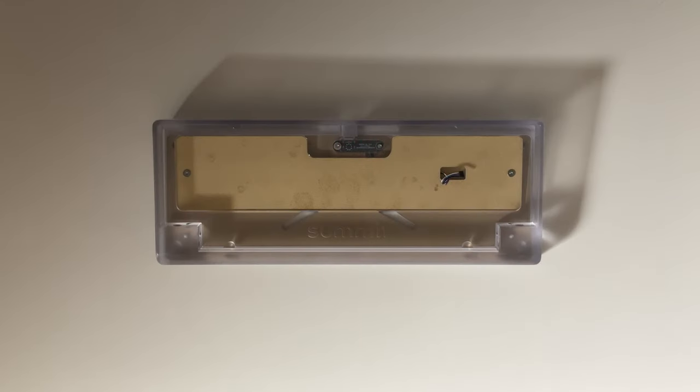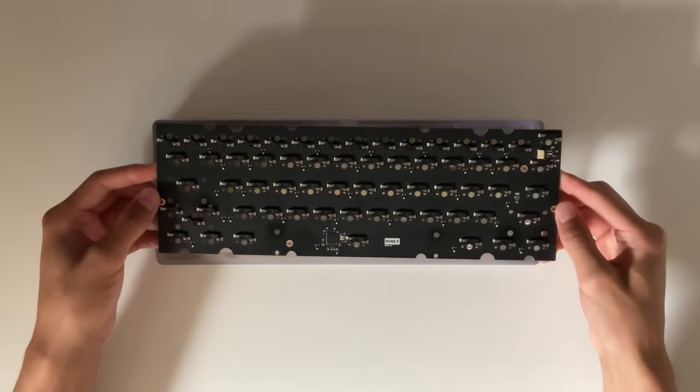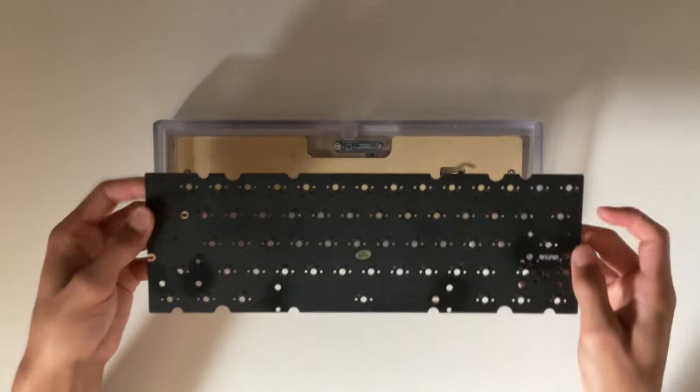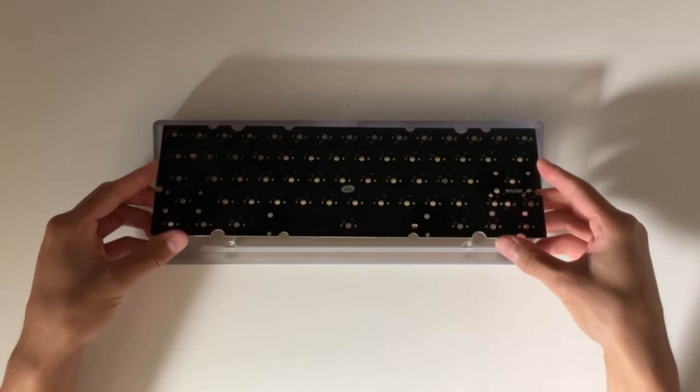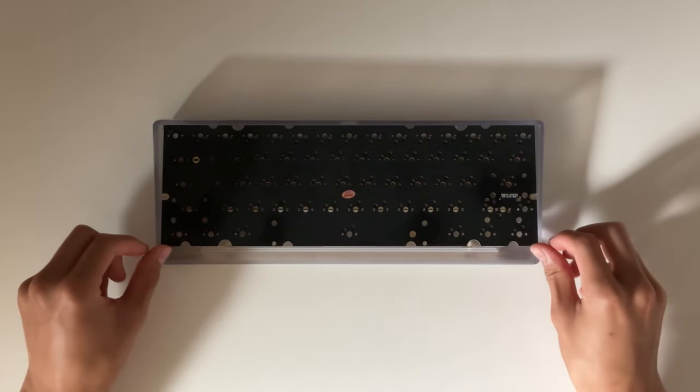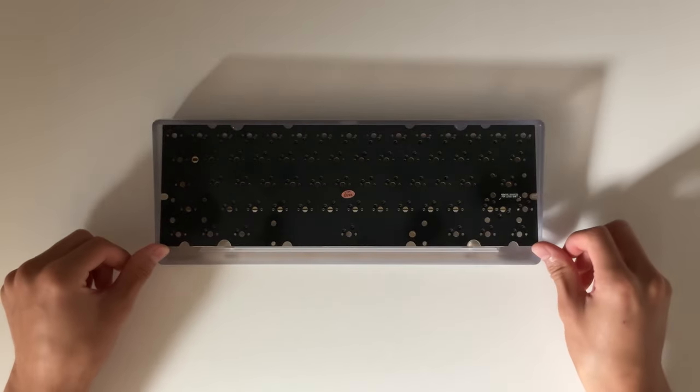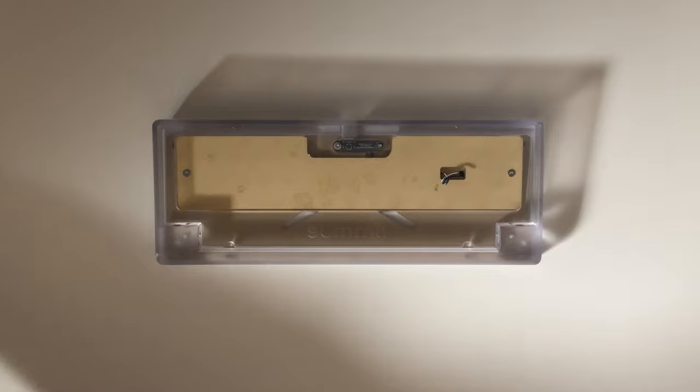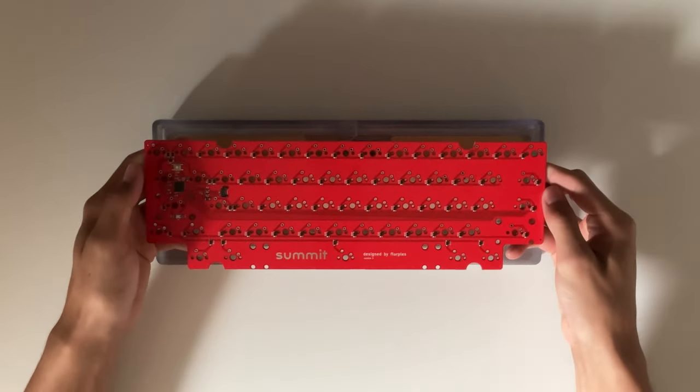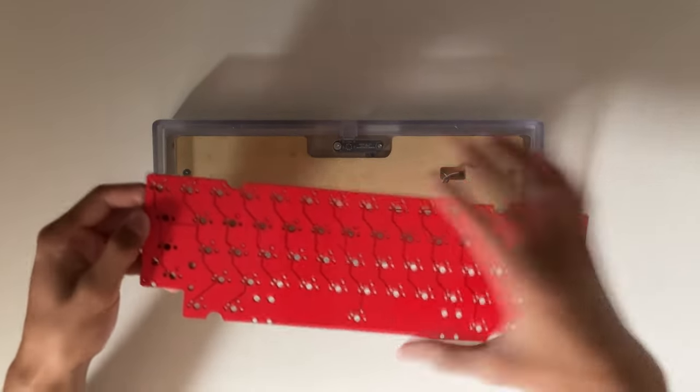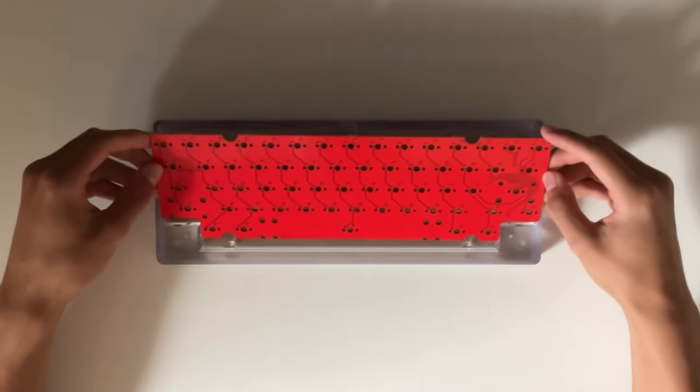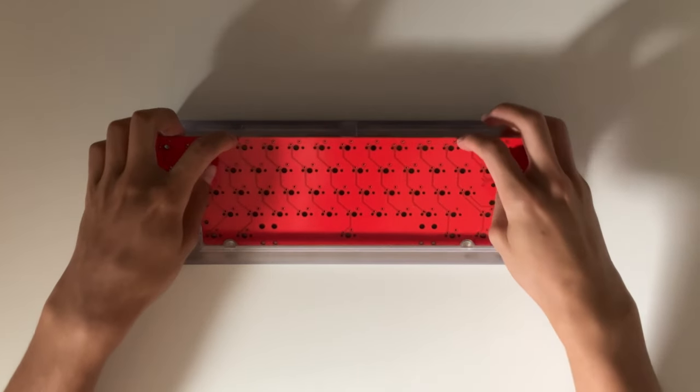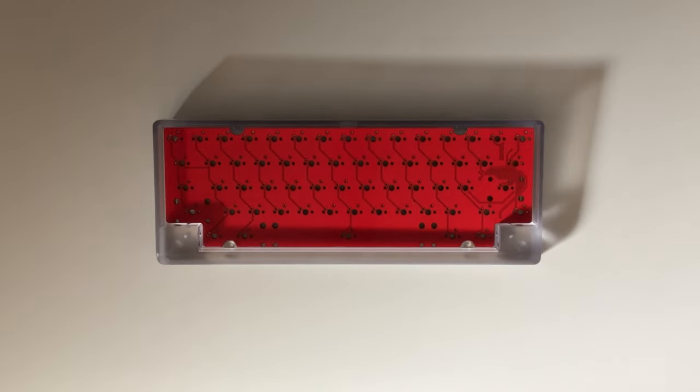The Summit is a prime example of this. I know I wanted to make a gummy o-ring mounted HHKB, but this is usually a paradox because if you're using a standard 60% PCB, it becomes impossible to implement HHKB blockers because the corners of the PCB would intersect with them. But, because I'm designing my own PCB, I was able to notch my PCB to fit perfectly into the case.